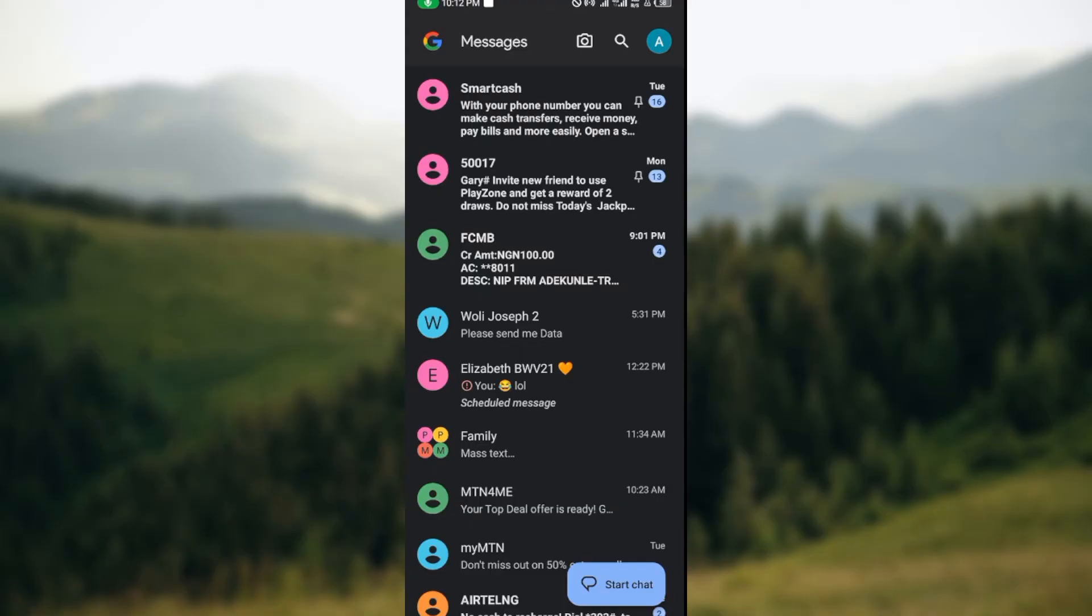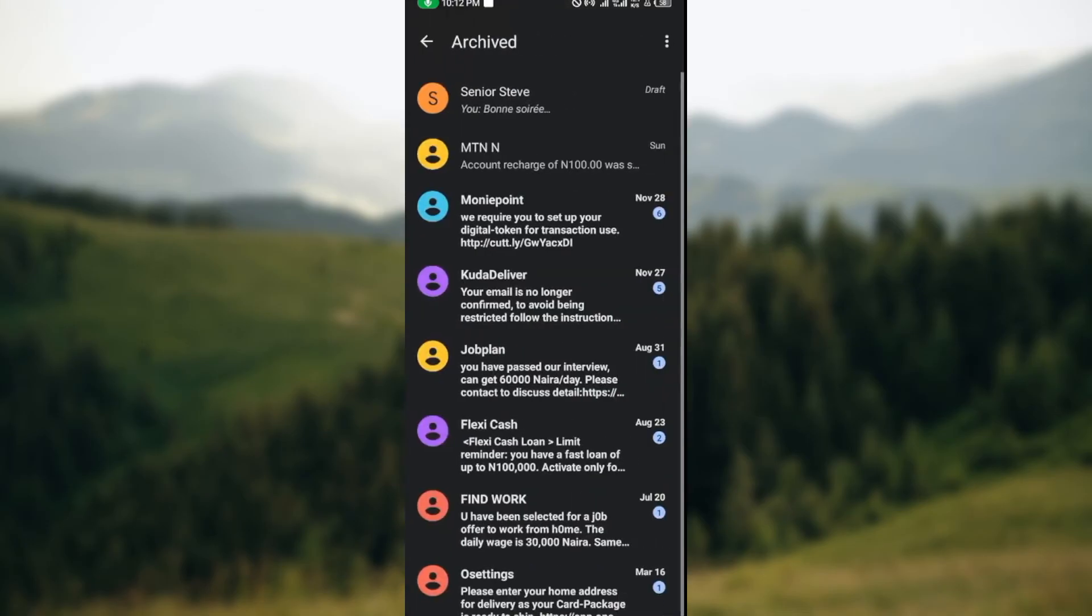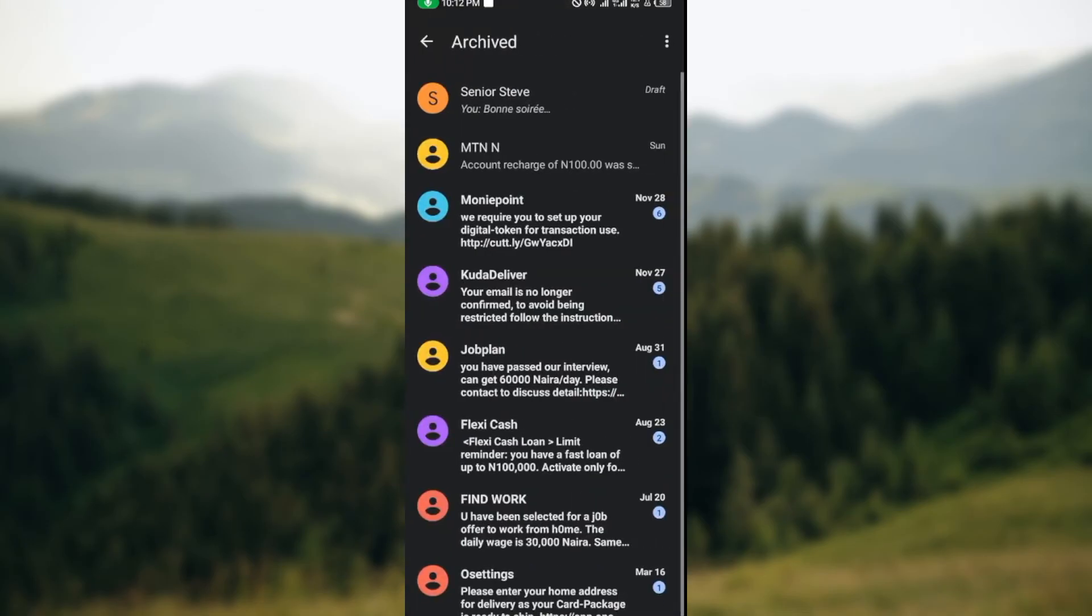this message chat by clicking on the profile icon on the top right corner of the screen and then by selecting 'Archived'. Here you can see all of the messages that you've archived, and then you can